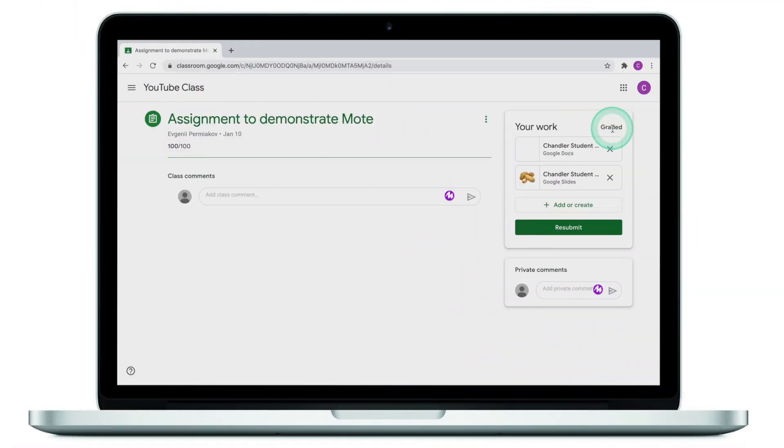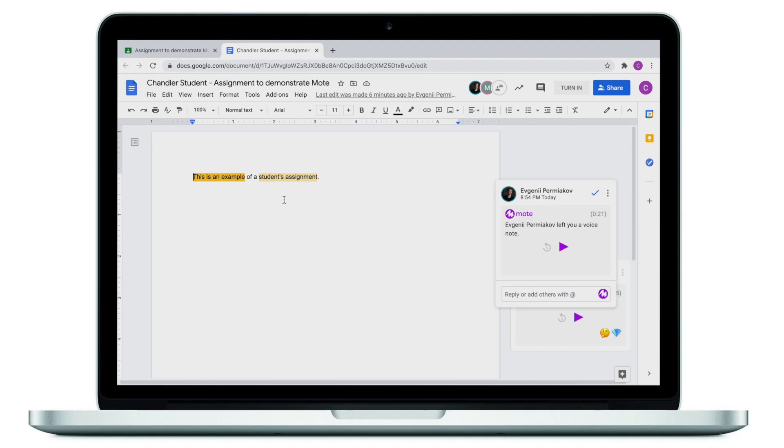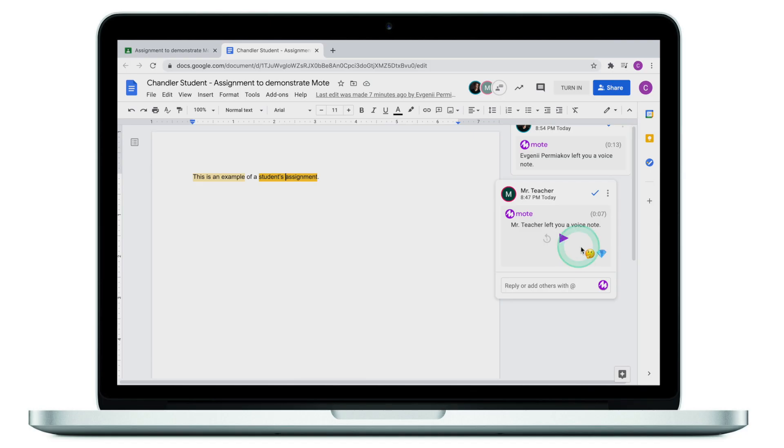Now we're looking at Chandler's Google Classroom. As you can see, the assignment has been graded and returned by the teacher. As a student, I can have a look at the work that has been returned and see the comments. Chandler has the Moat extension installed, so you can basically play the recordings right from the Google Doc. If you are a student watching this tutorial, install Moat and go through the same steps I demonstrated. You will be able to play the feedback from your teacher right from Google Classroom. The most important thing is: if you have Moat installed on your Google Chrome, you will be able to listen to the teacher's feedback right off the bat.